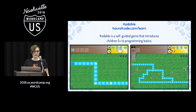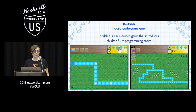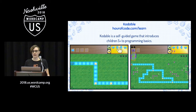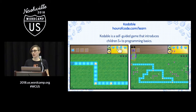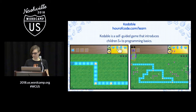Codable also teaches loops and conditions. They have the purple repeat — they call it the looper, but it's the equivalent of the repeat block from code.org. In later levels, they also introduce conditions, so if you want your fuzz to turn before the end of the path, you can absolutely do that.